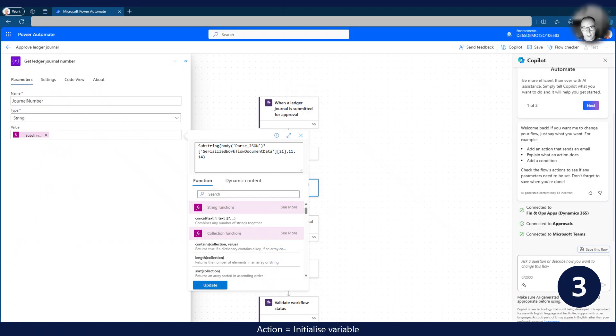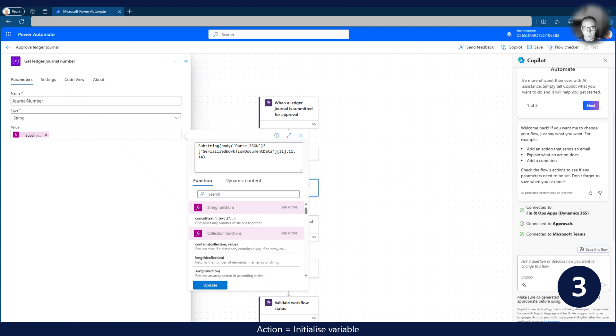In the next step, we use the payload from the business event to populate the ledger journal number variable. Within the payload, we receive data related to the source document for the business event as a serialized array. Therefore, we need to use a function to extract characters 11 to 14 in array element 21. This will give us the journal number.